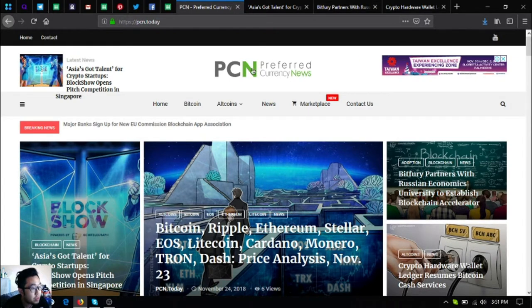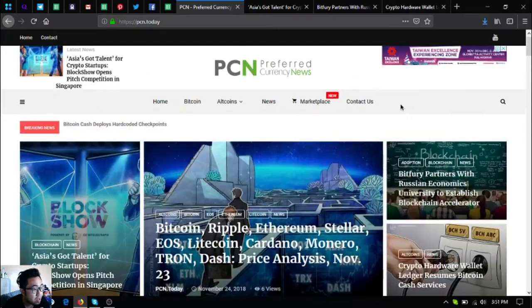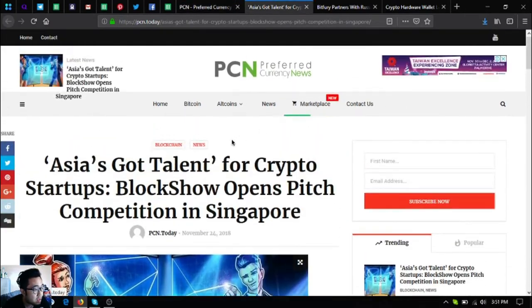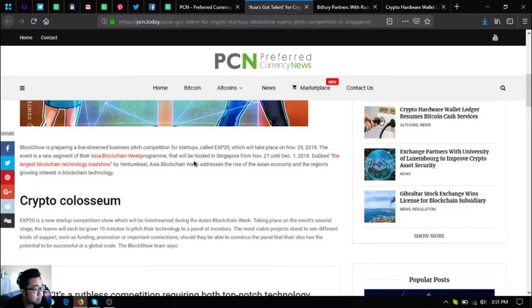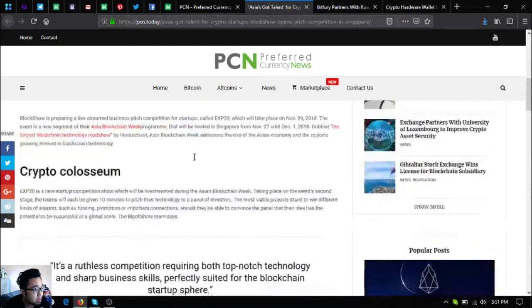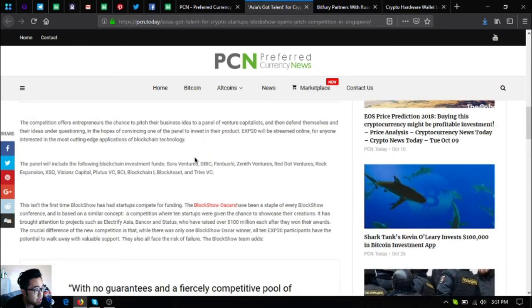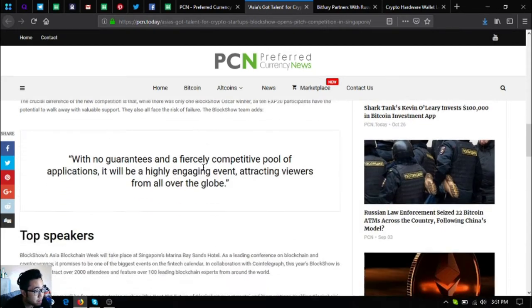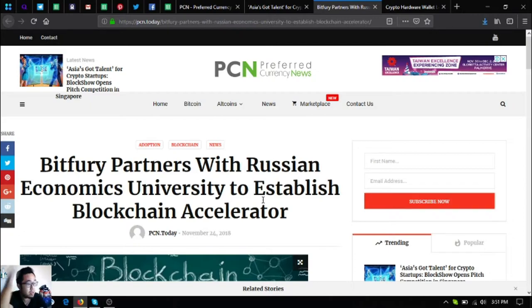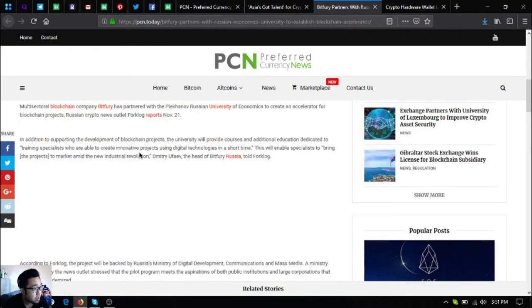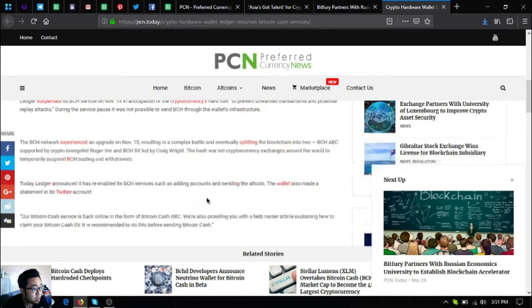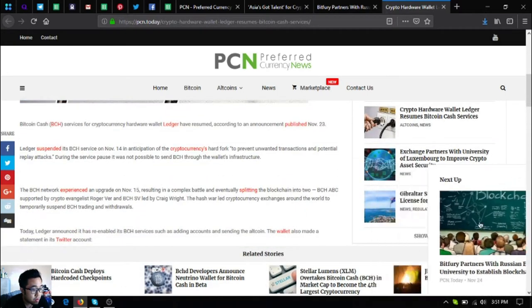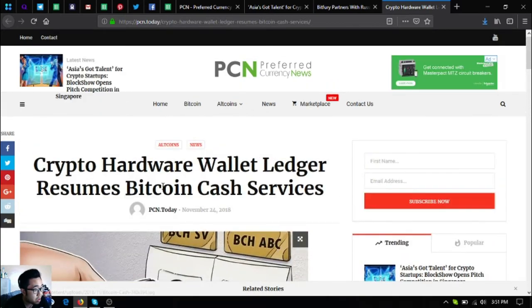As you can see, the first one is very interesting since there's going to be a competition for startups and this will give chance to startups to fund their project. The next one, Bitfury partners with Russian Economics University to establish Blockchain Accelerator, this is also very very interesting. The third one is also interesting, especially to those who have Ledger wallet.